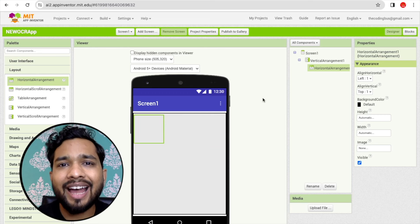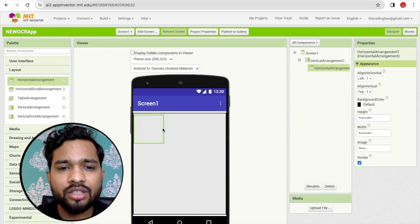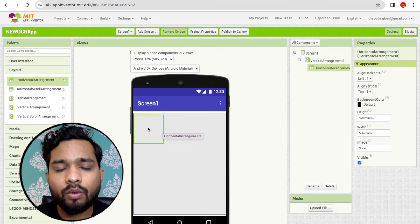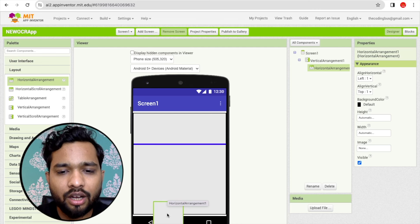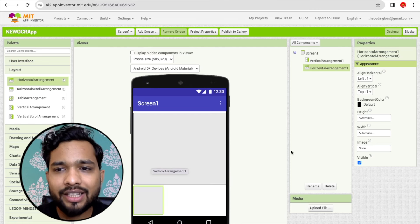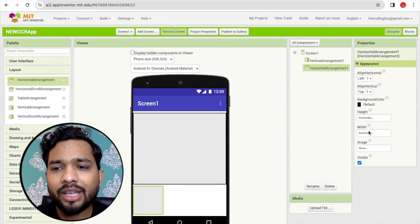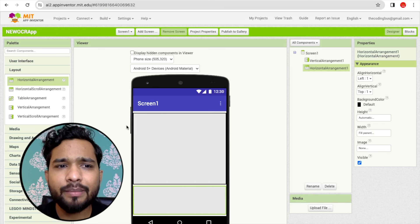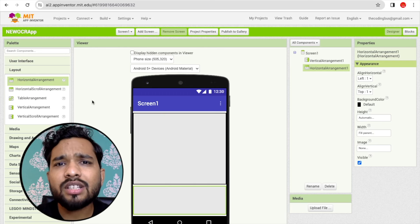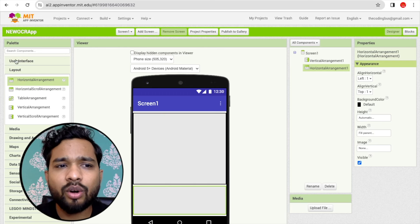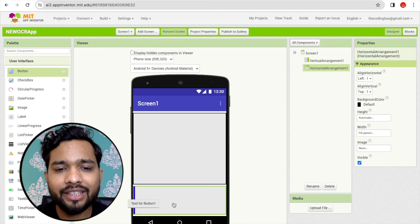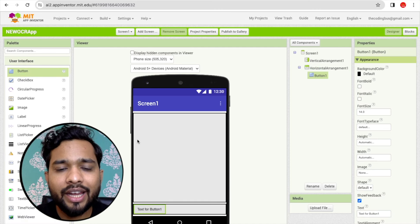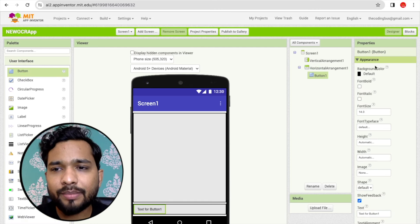I want the Horizontal Arrangement to be at the bottom, so I'll drag it out of the vertical layout and make its width fill parent. Now I'm going to drag and drop one button inside it.